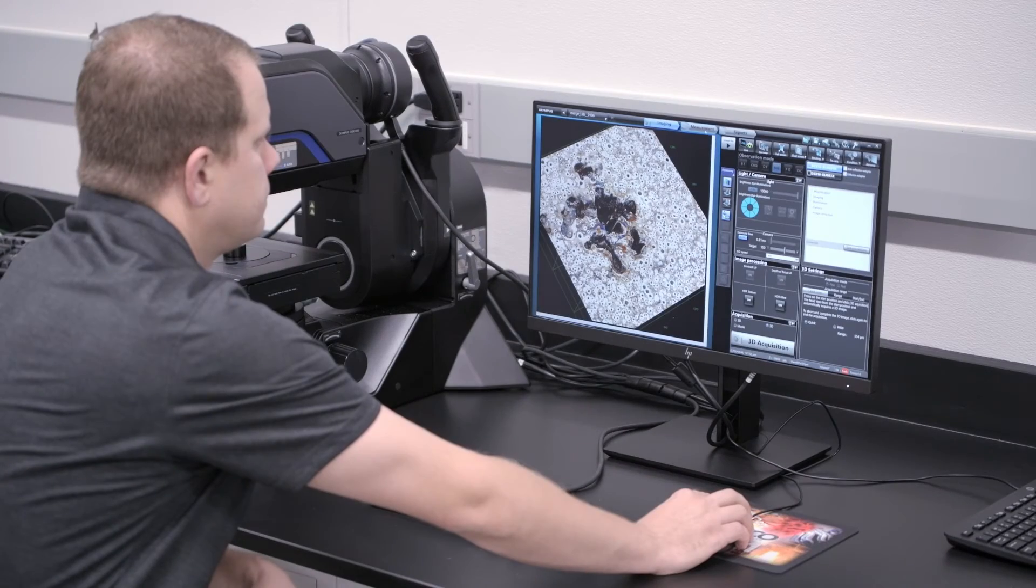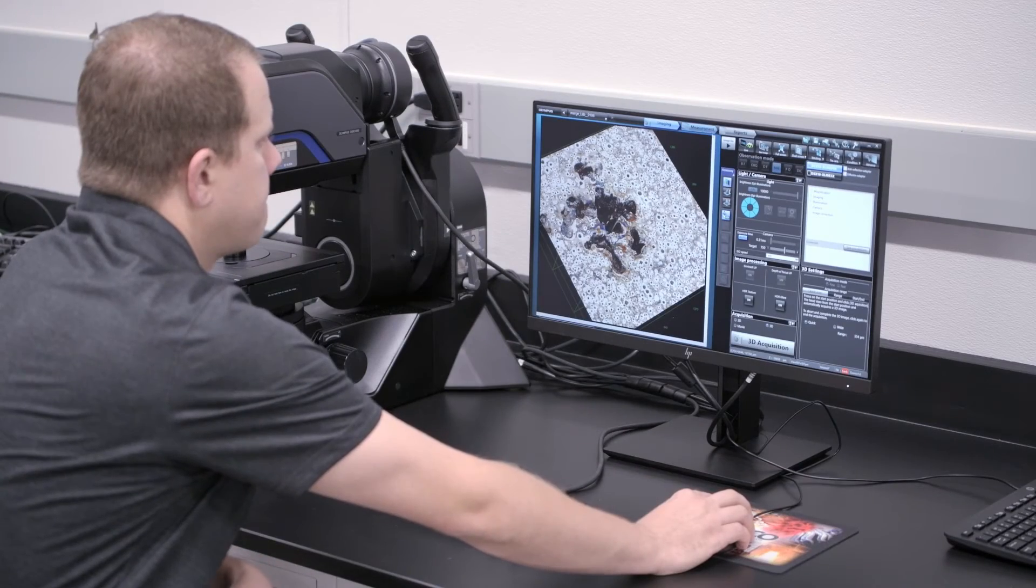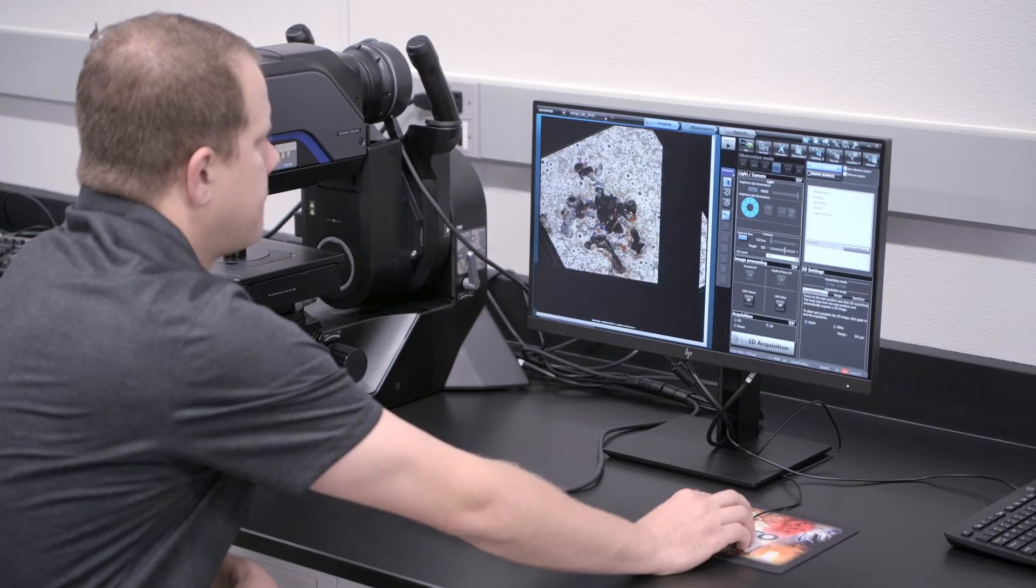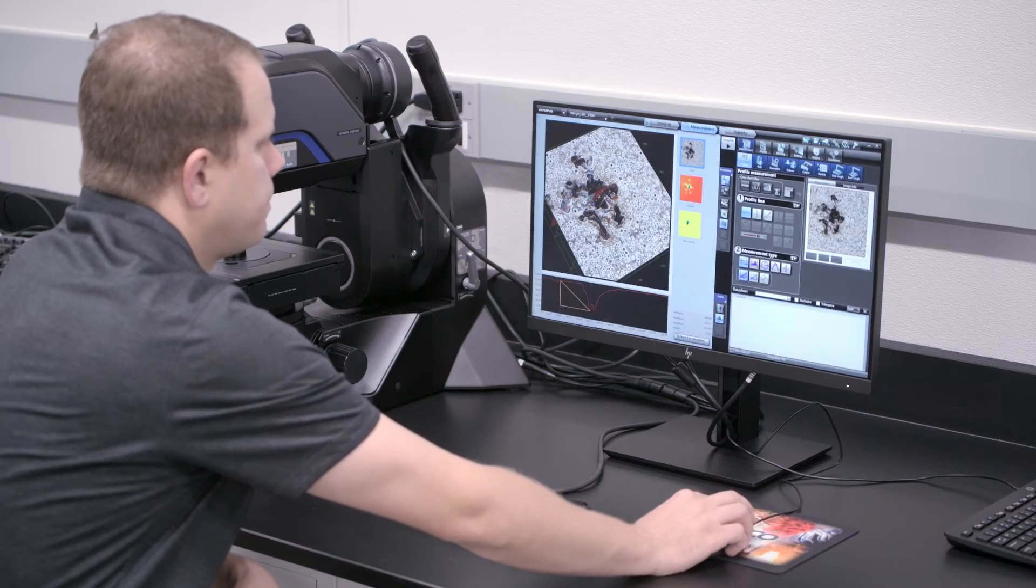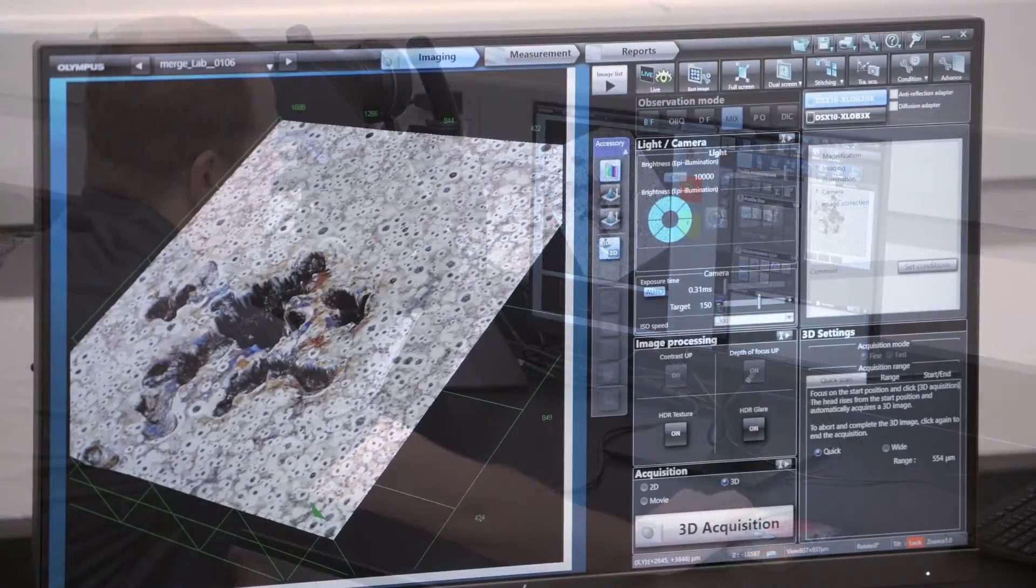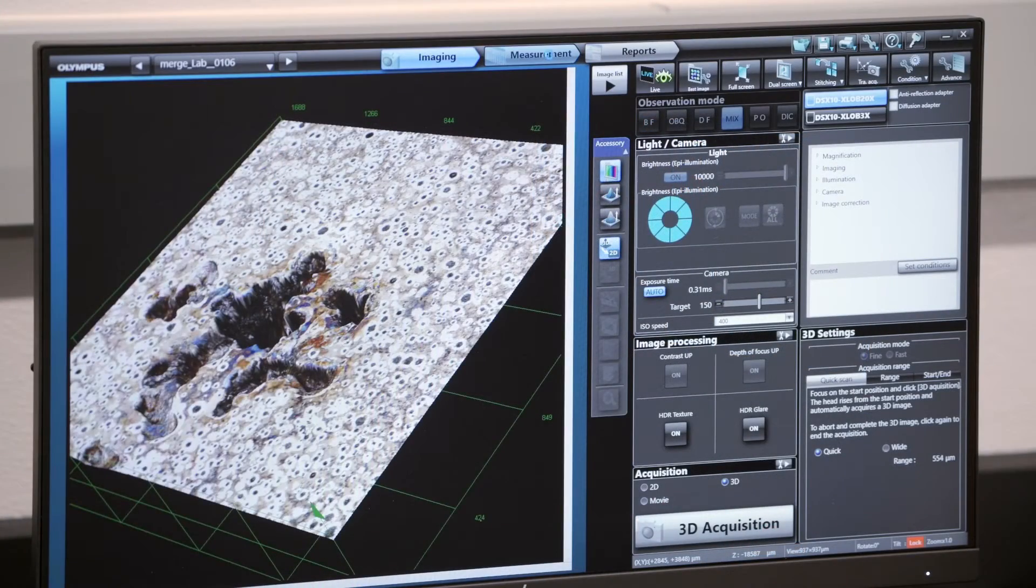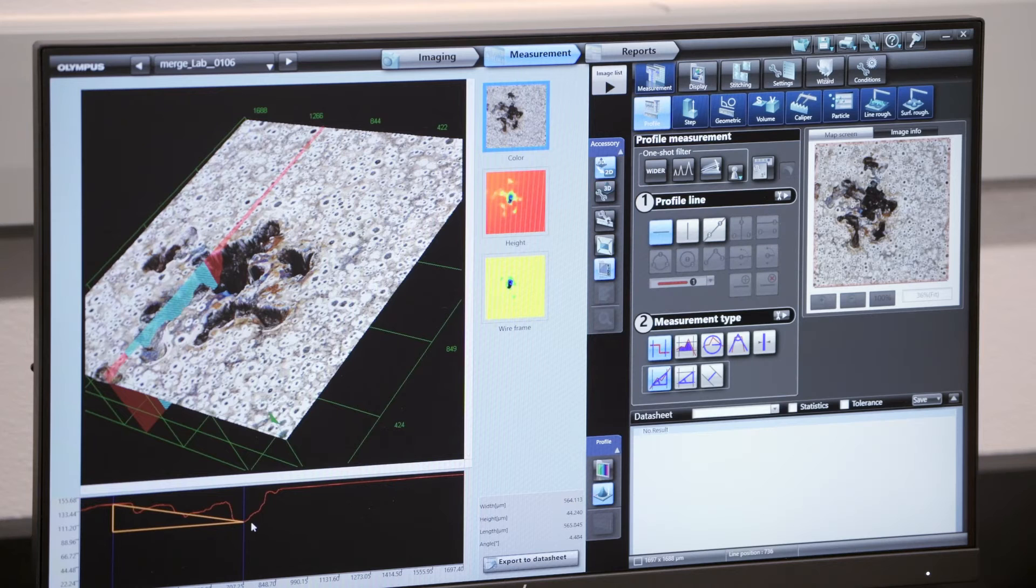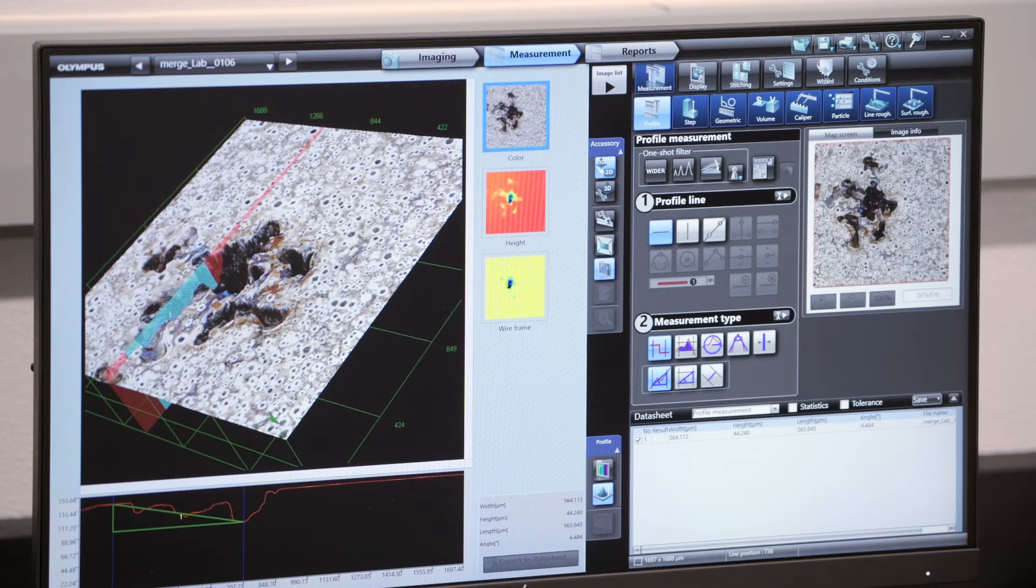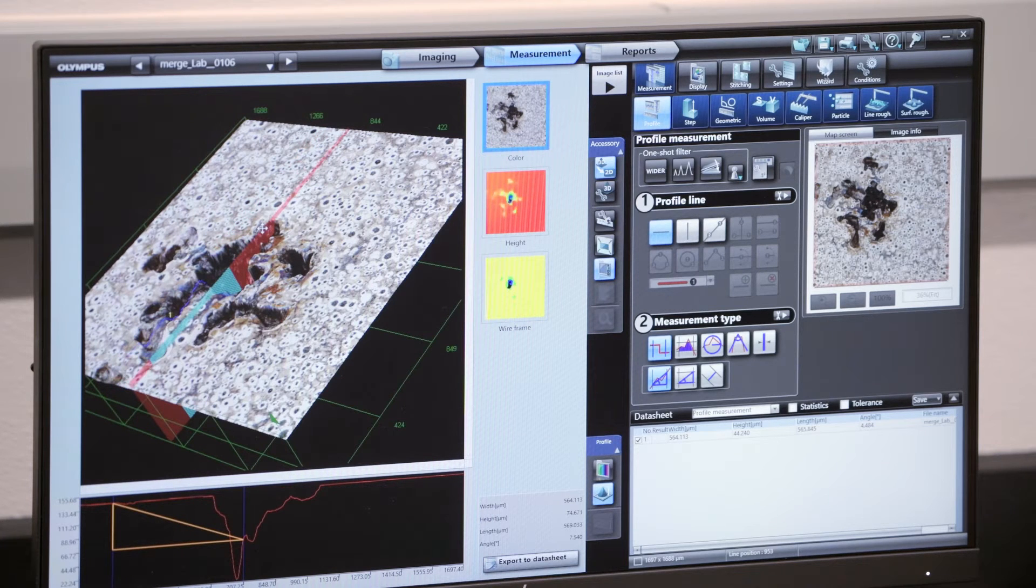With 2D and 3D measurement capabilities, including step height, volume, and surface roughness all in a user-friendly interface, many measurements are achievable and reportable directly in the software.